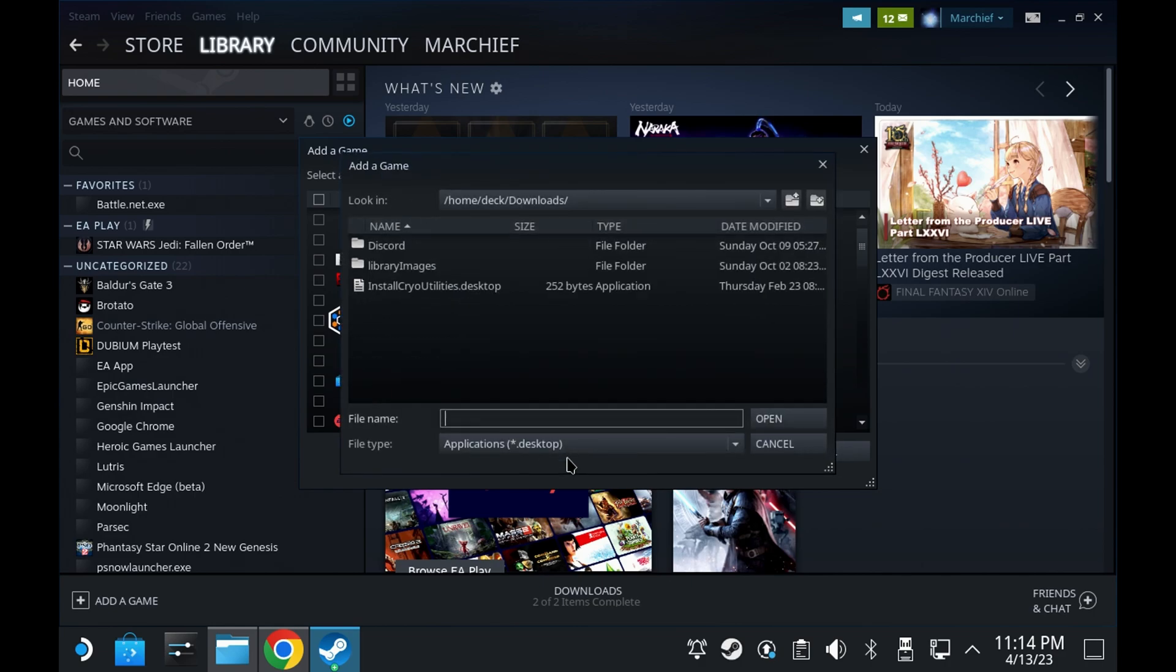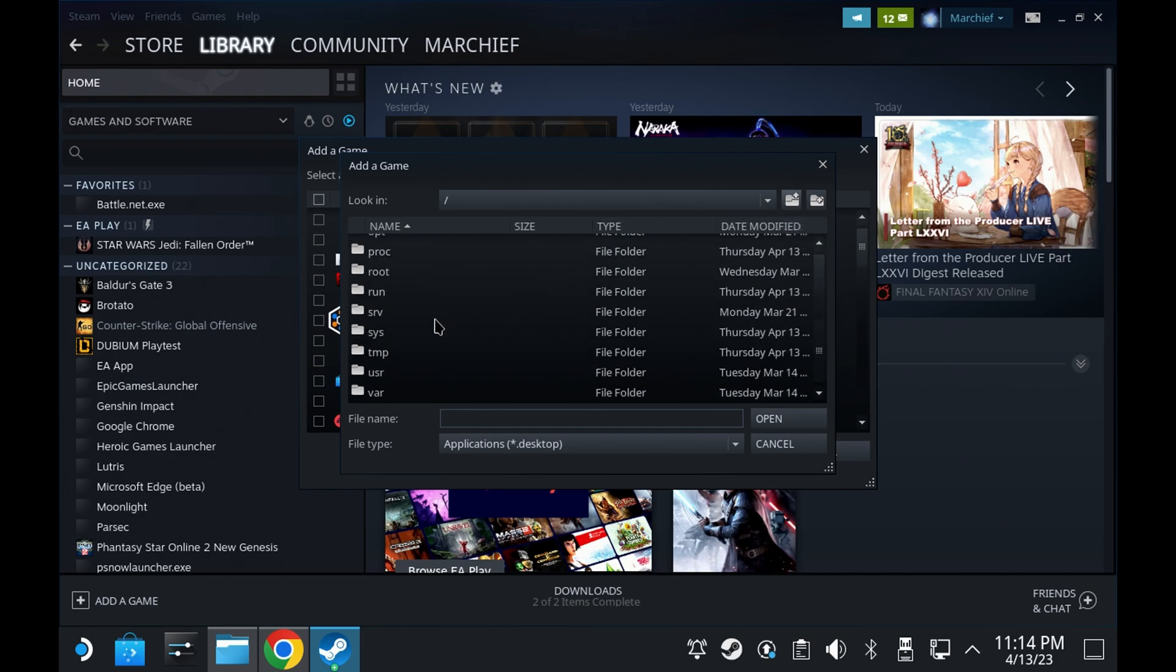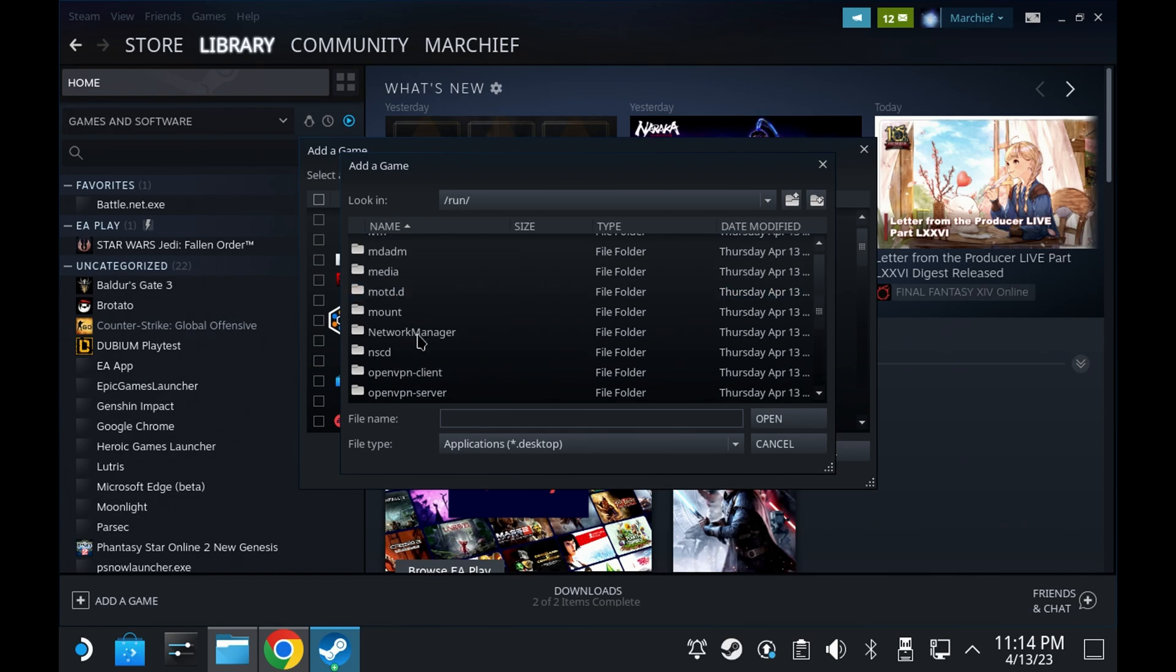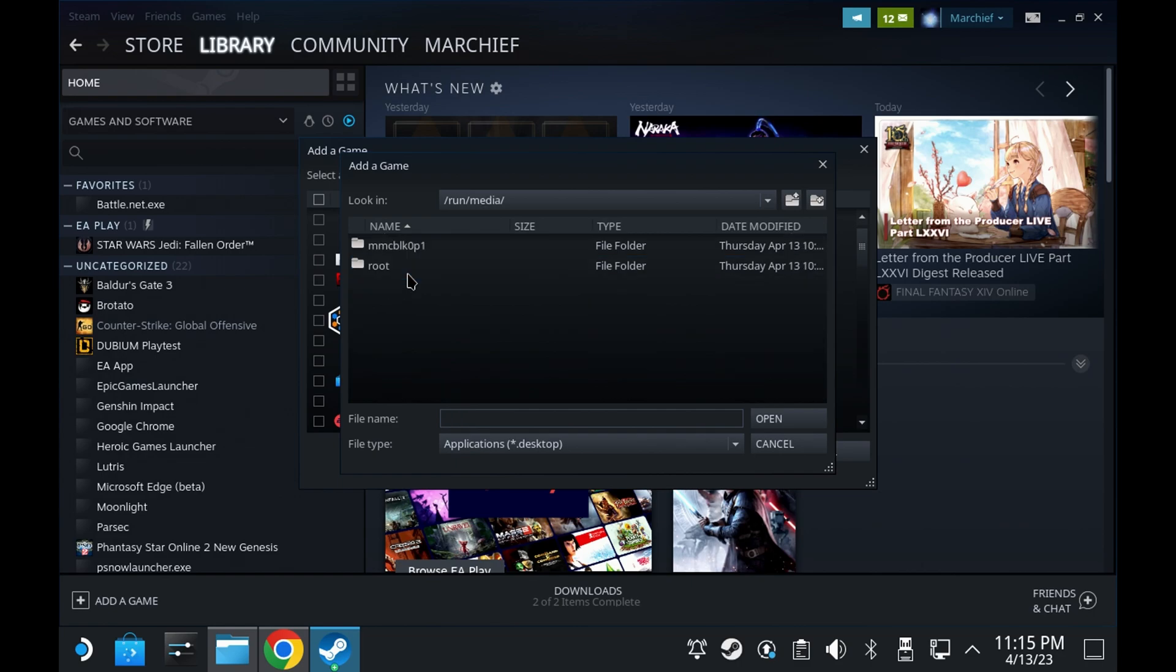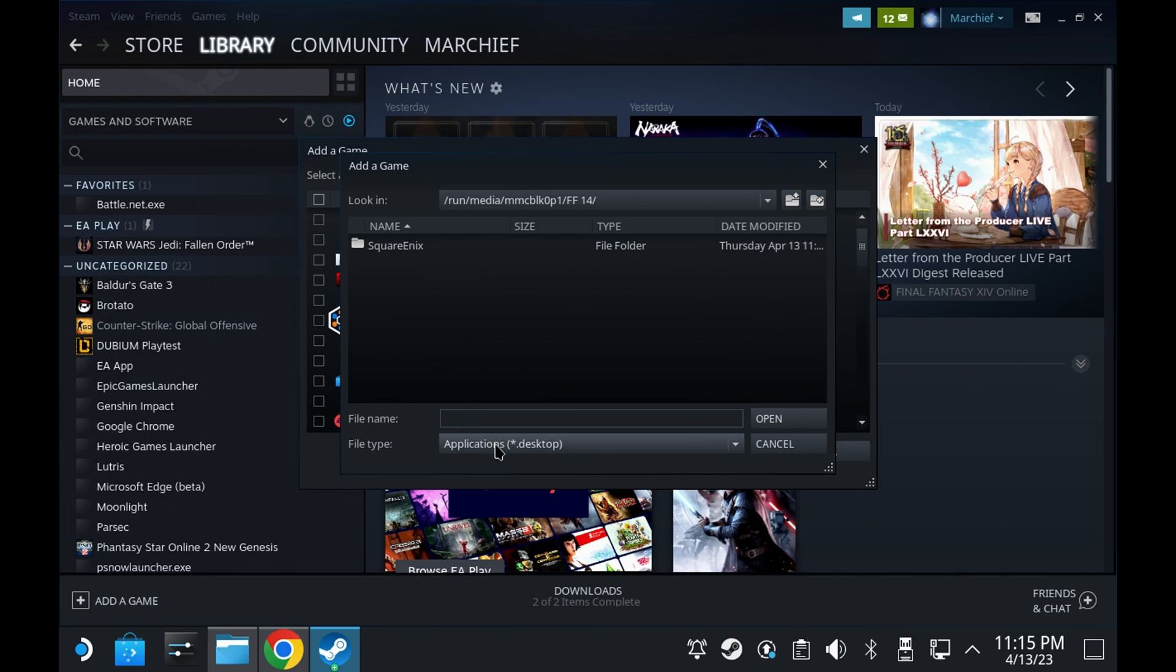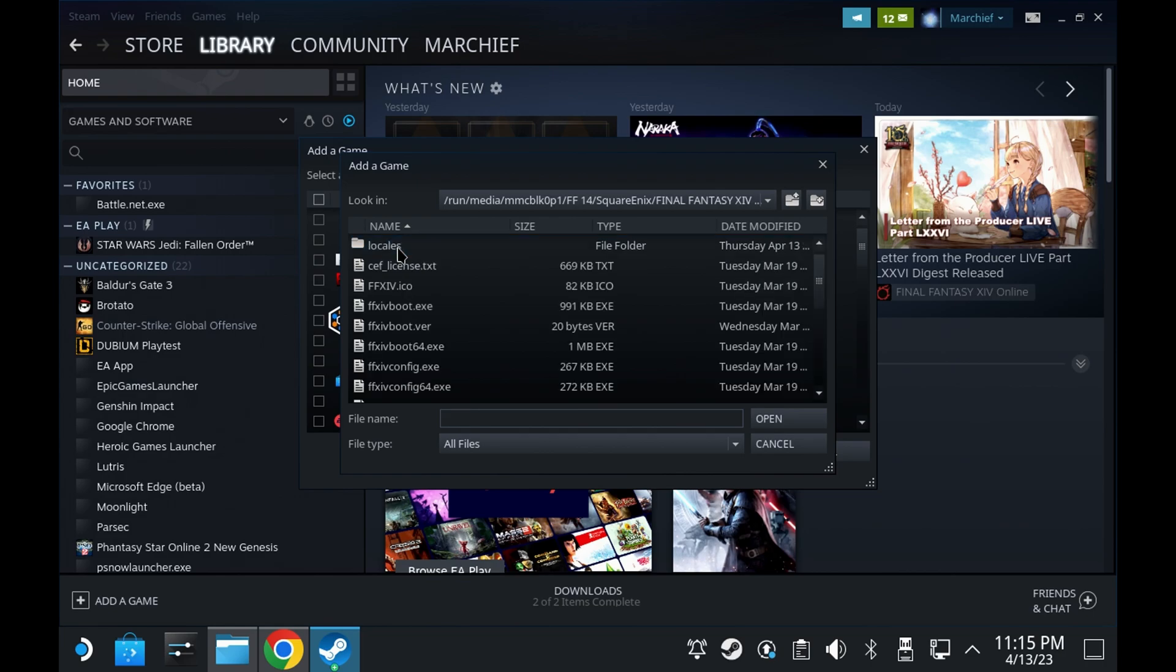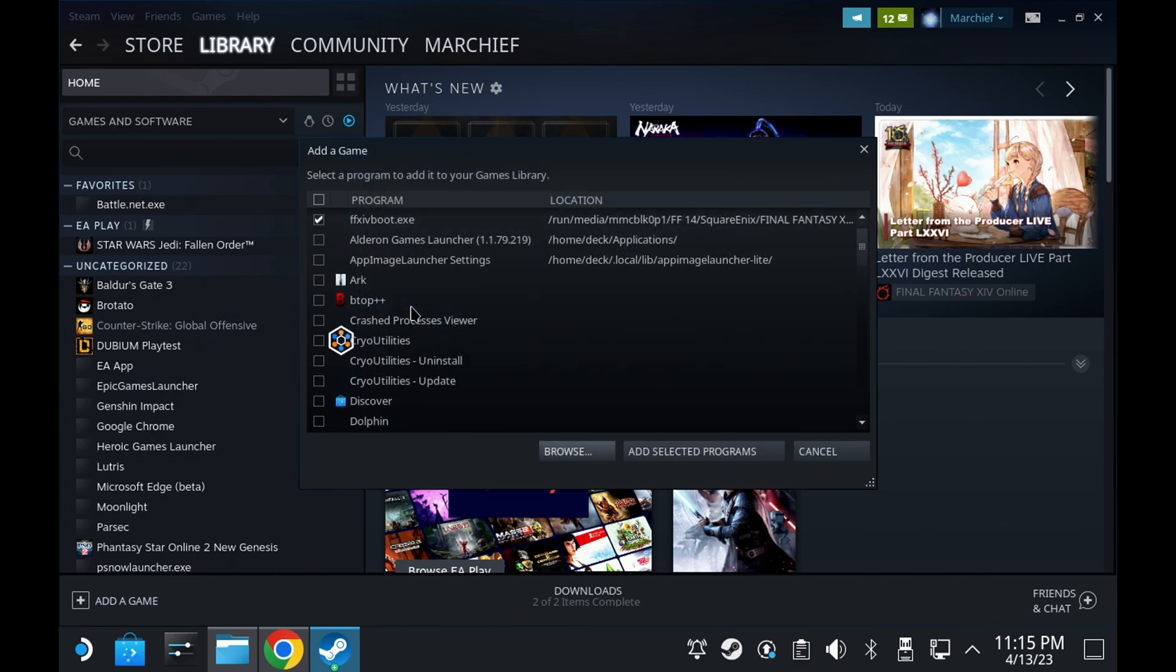Hit browse and go to where you installed this. If you did do it on the SD card rather than local, you will need to go to the top level of your Steam Deck and find the run folder. Final Fantasy 14 folder. Then media. Then the named option, which should be something like MMC. You can see my Final Fantasy 14 folder. Go into Square Enix. Final Fantasy 14. Then into boot. And find the Final Fantasy 14 boot.exe. Add this to your selected programs.